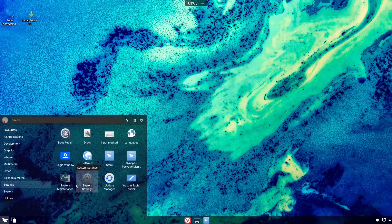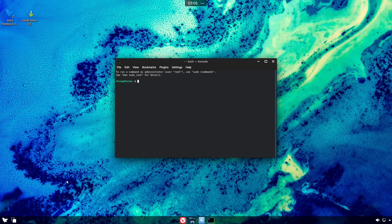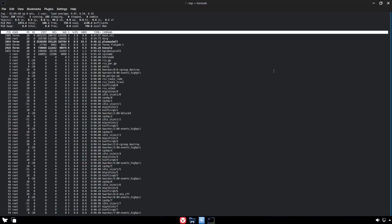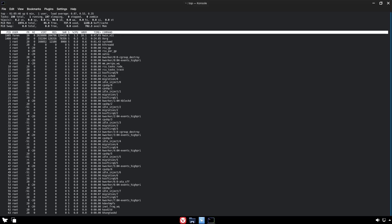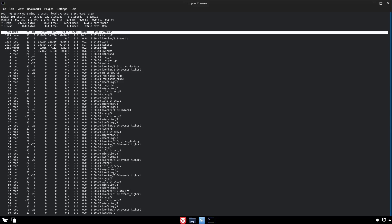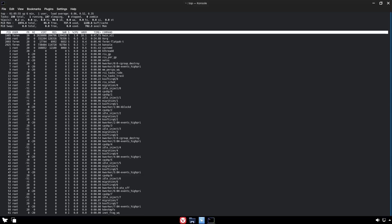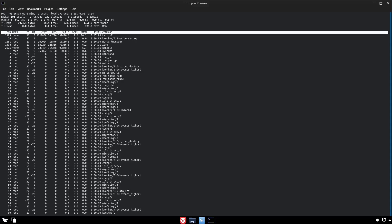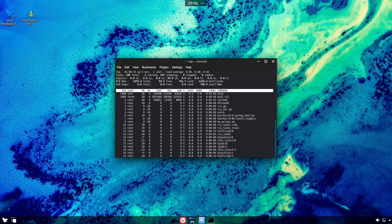Opening the console and running top — they don't have htop installed by default — with just the console open, I'm running 737 megabytes of RAM out of the 2 GB allocated. That's lightweight for KDE — lighter than GNOME. KDE has really trimmed itself down to be less resource-intensive while still being smooth and beautiful.